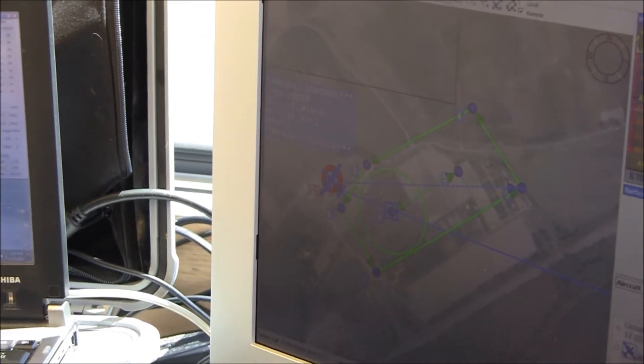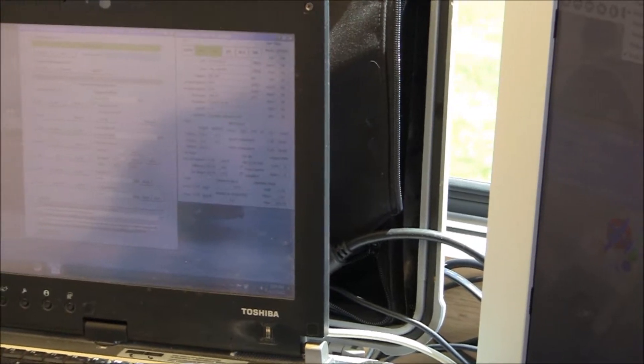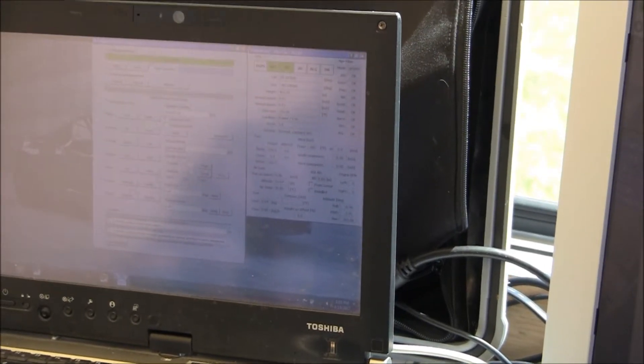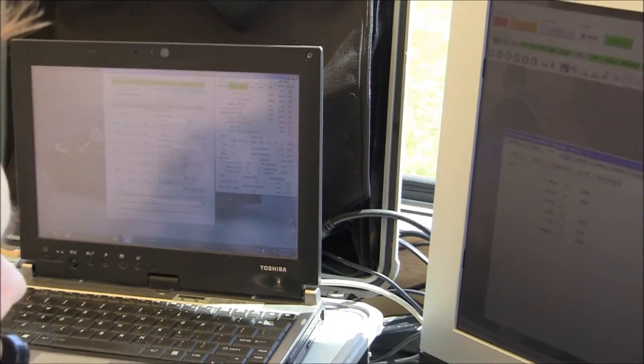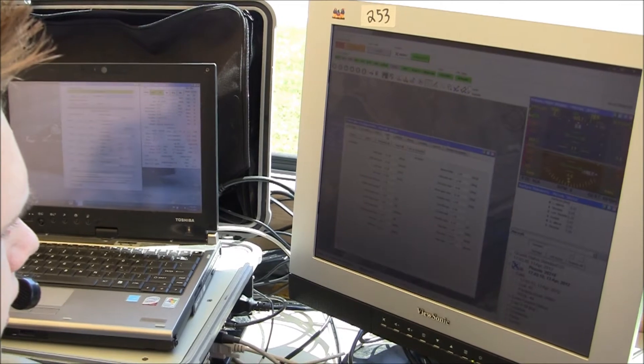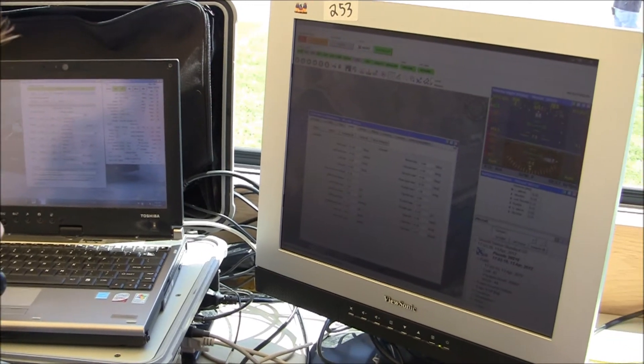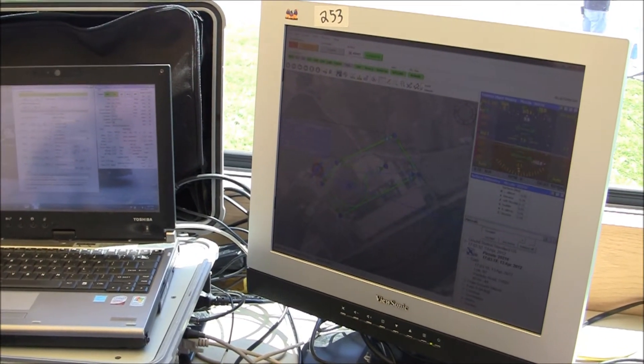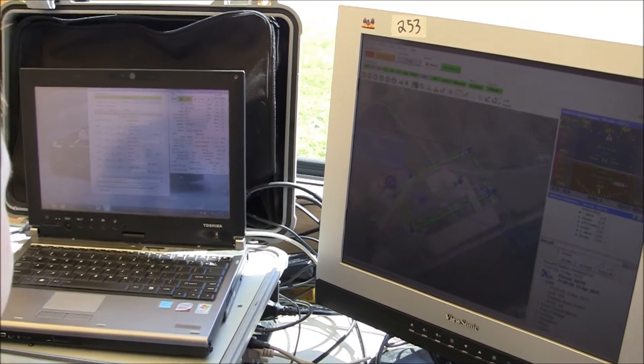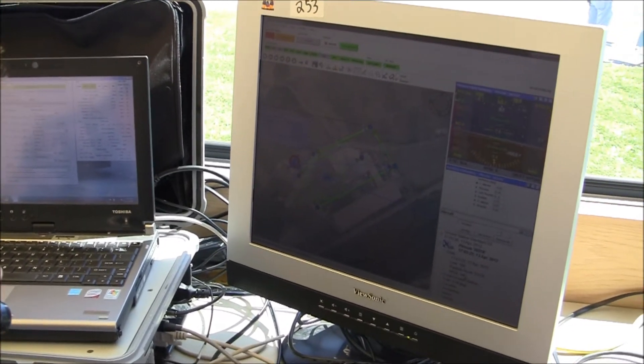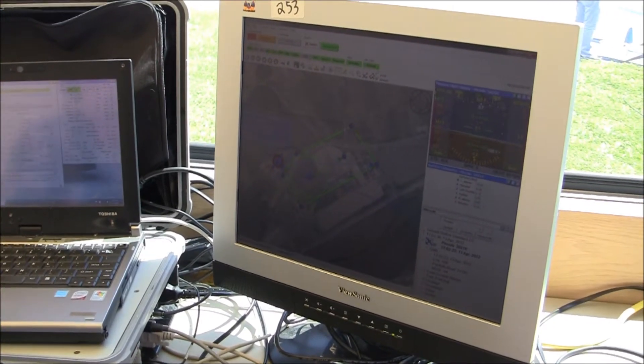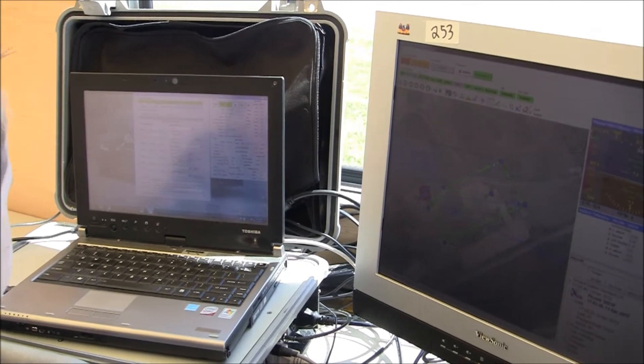Trims are set. Limits are set. Okay, GPS, 8 satellites, 100% link, minus 44 RSI. That all looks good.